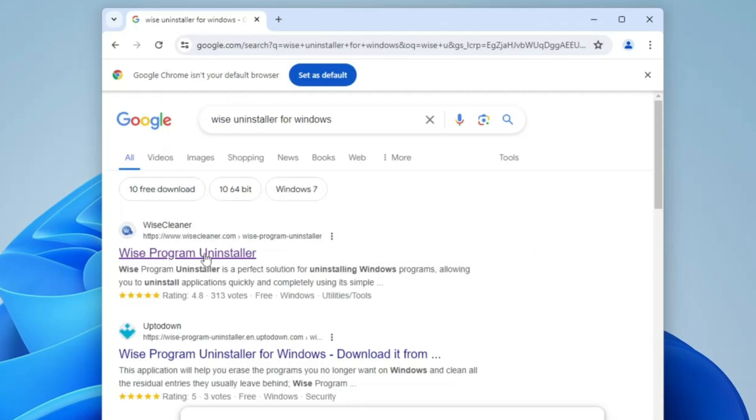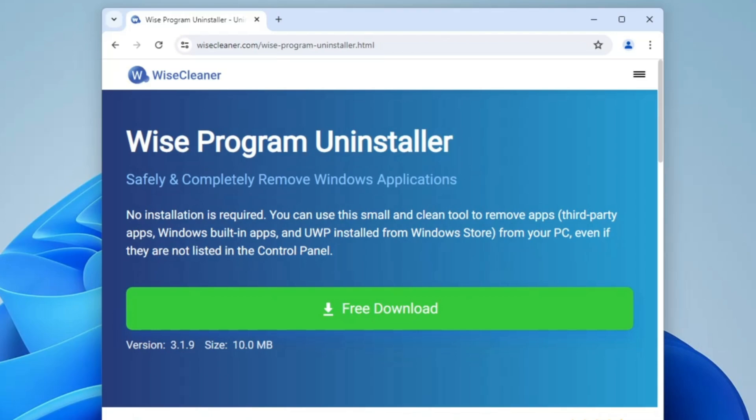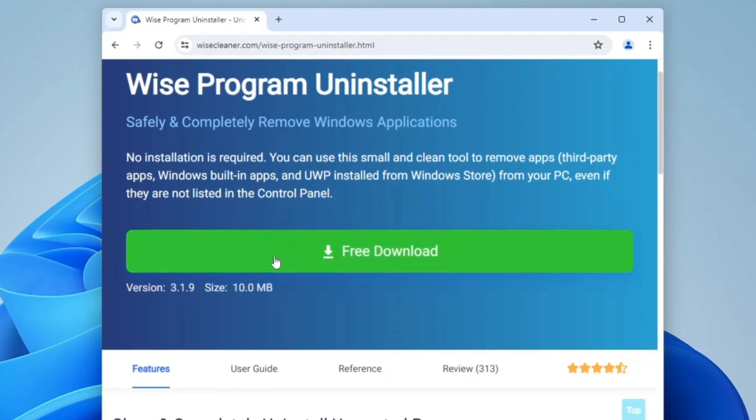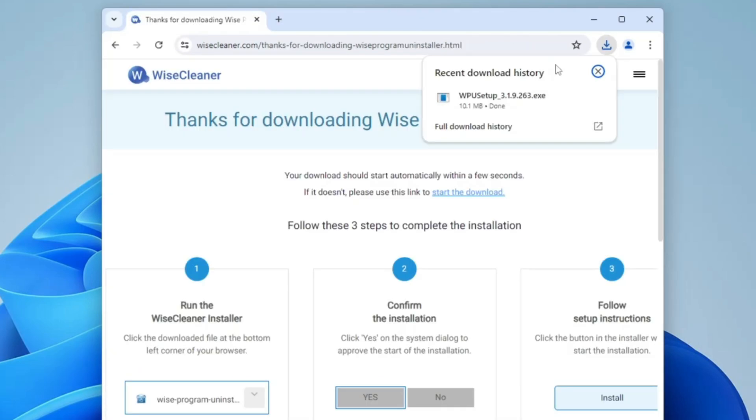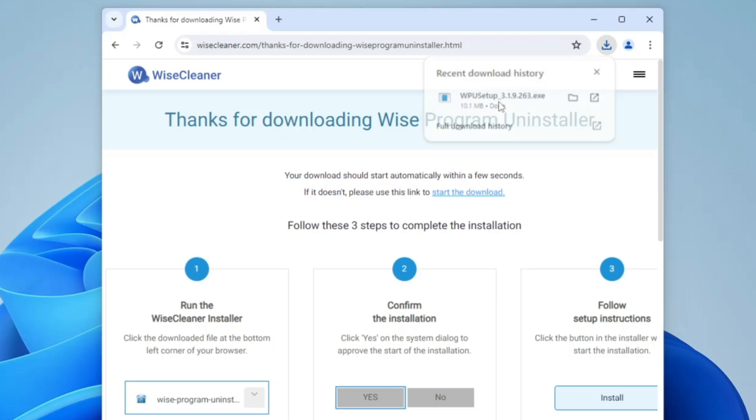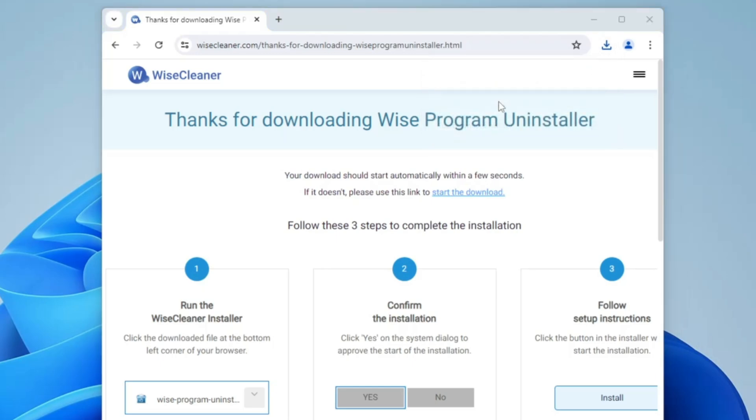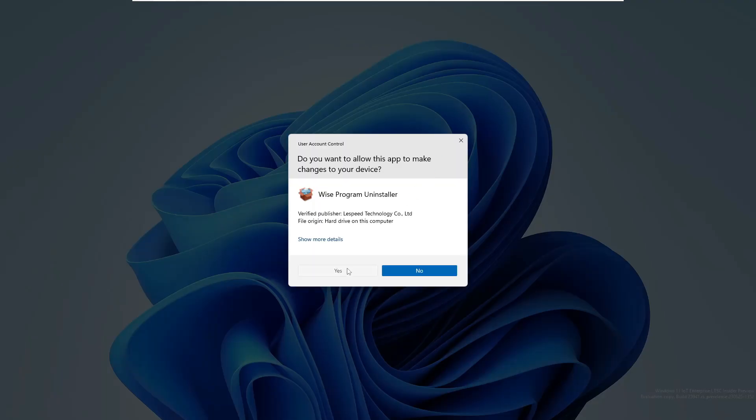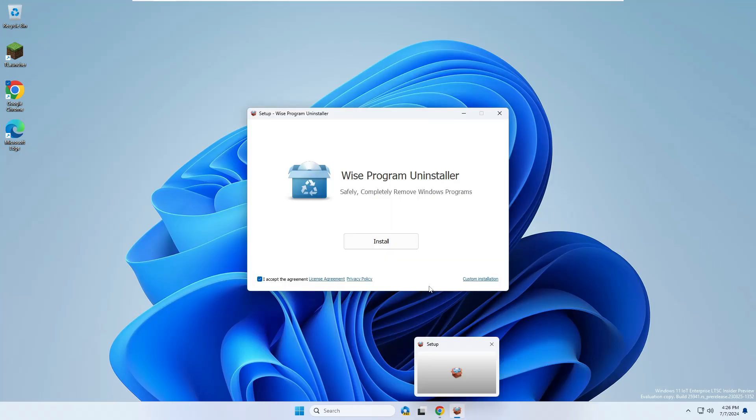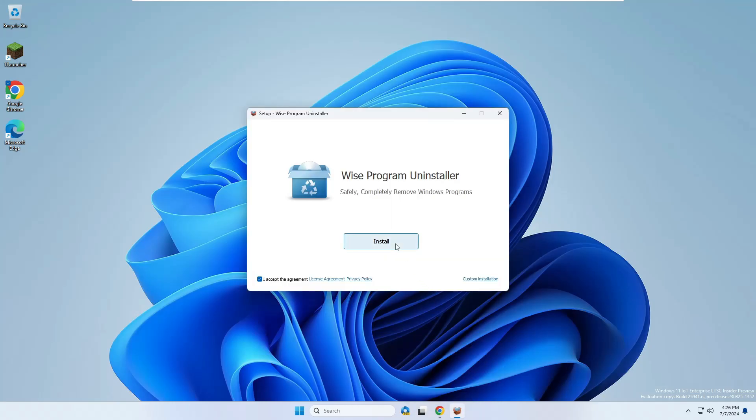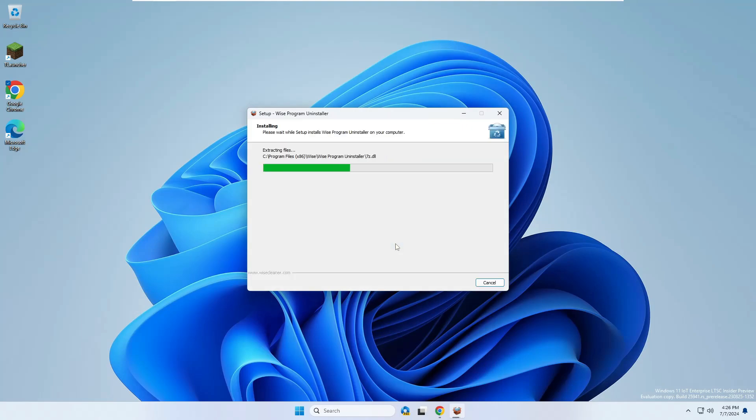Click on the first link: Wise Program Uninstaller, a very popular tool. Click on free download. It's a small file so it will be quickly downloaded. Click on the downloaded file, click on yes, and click on install.